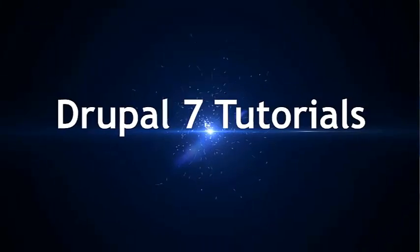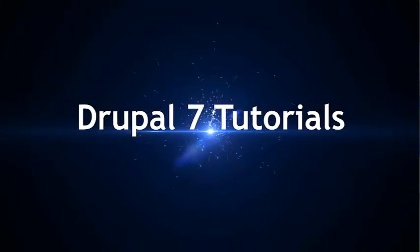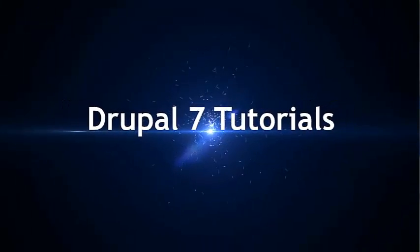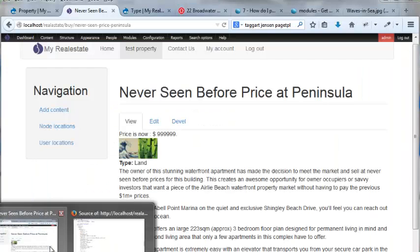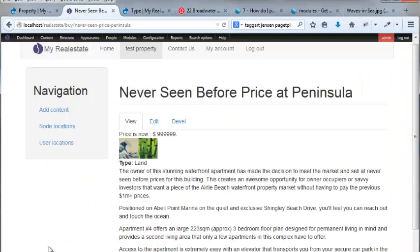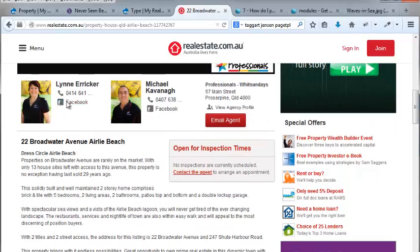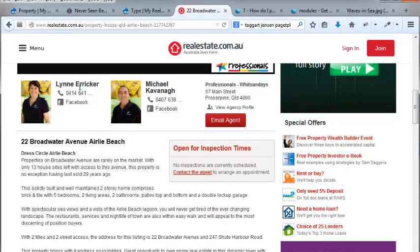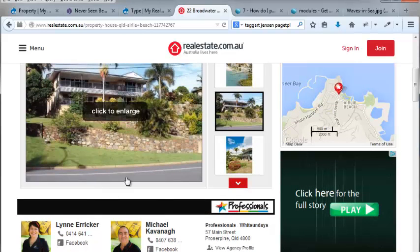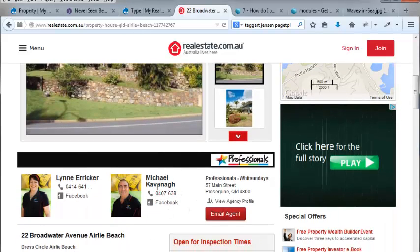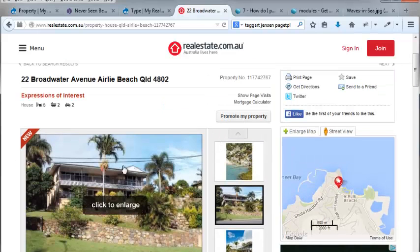Now we're going to be talking about user references. What that means is we want to be able to, on our project scope, have agents. These are actually multiple agents, which is going to complicate things. There are people that are involved with this particular property - real people with real contact details for this particular property.